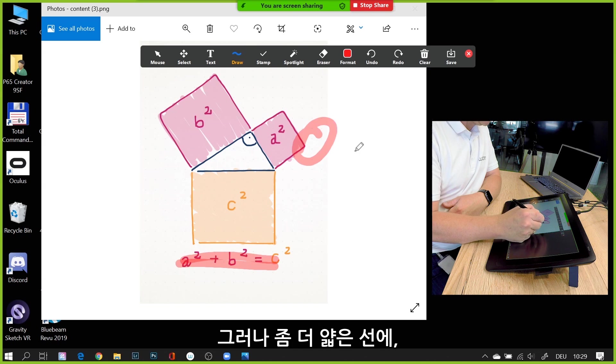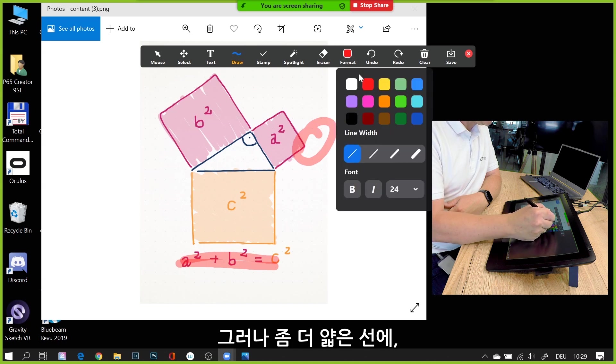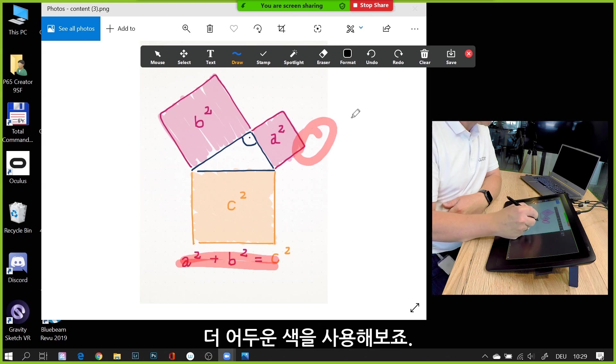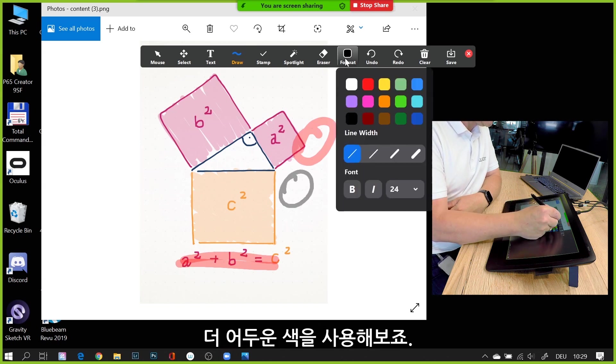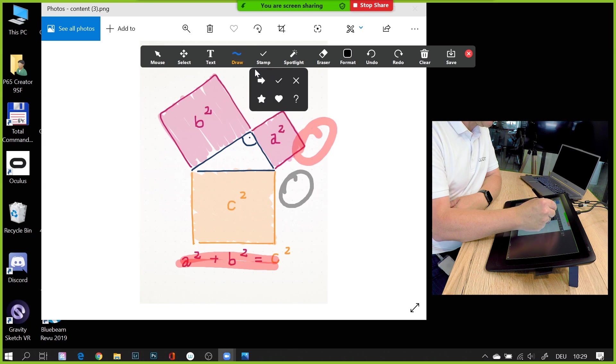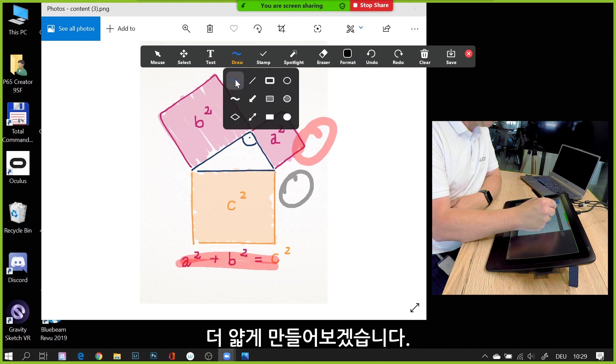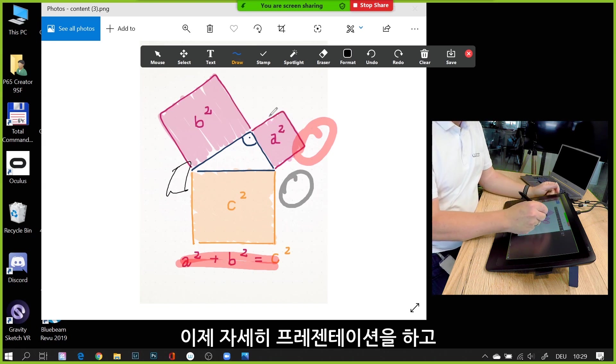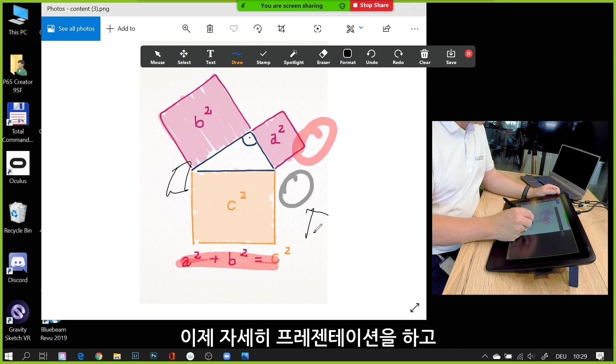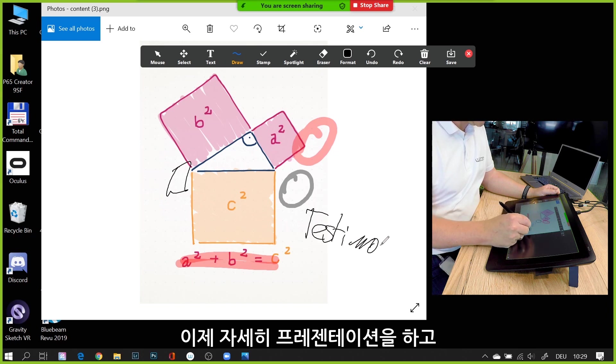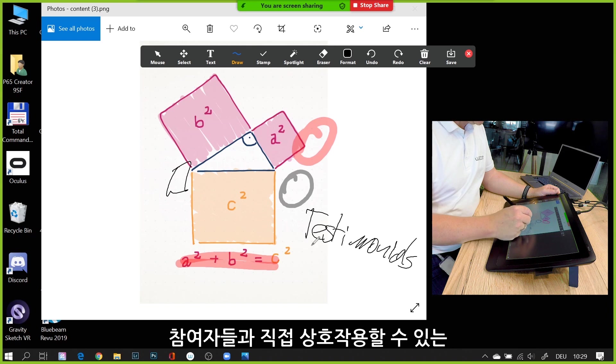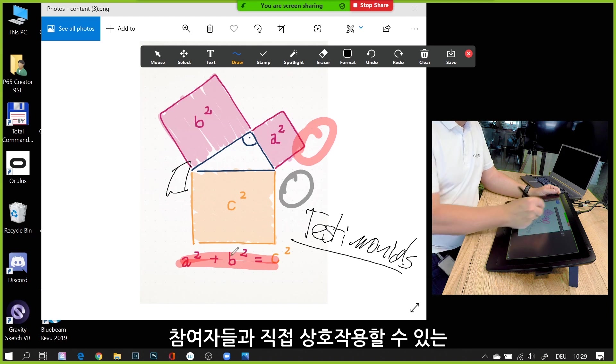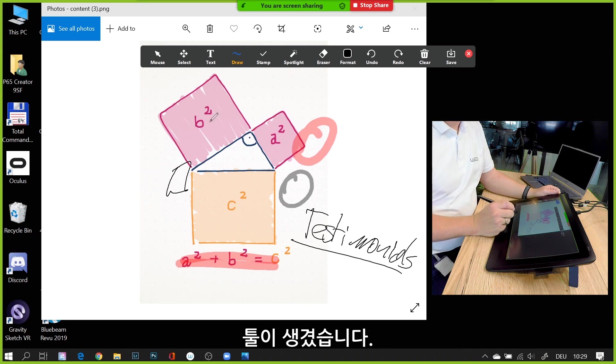But by using a smaller line width and a darker color like this one—let's make it even a bit more thin—now I have my tool where I can really go into my material and directly interact with my audience.